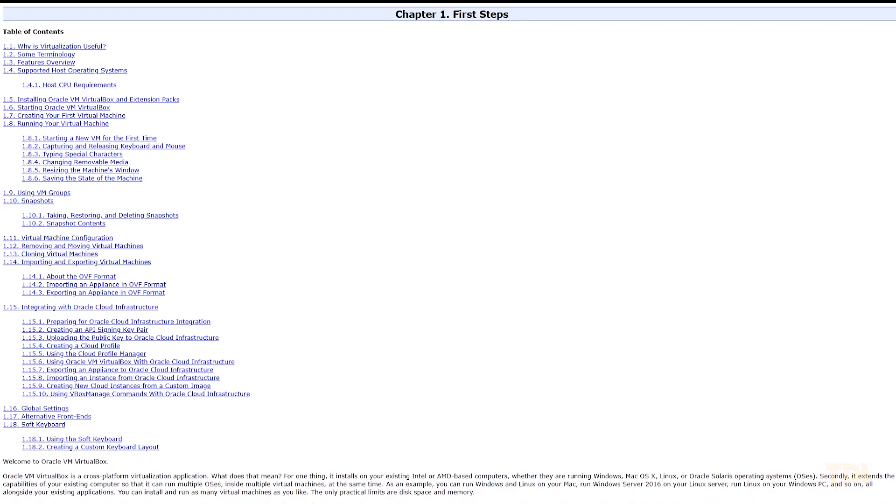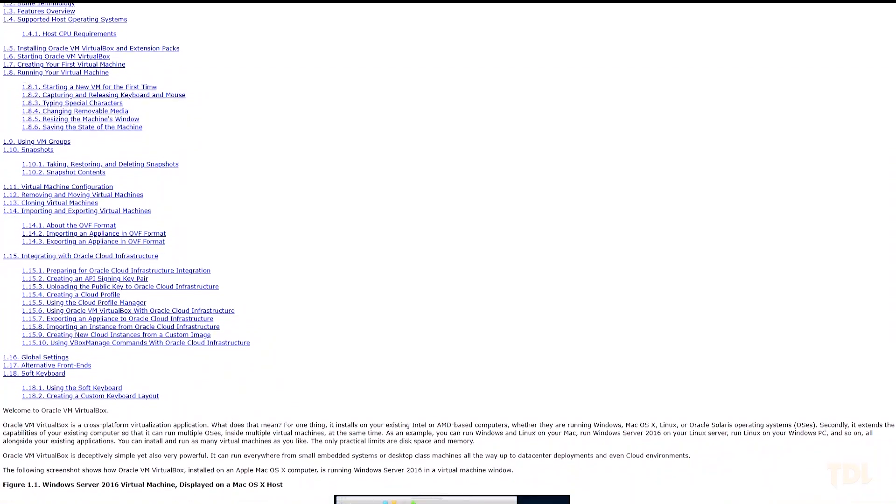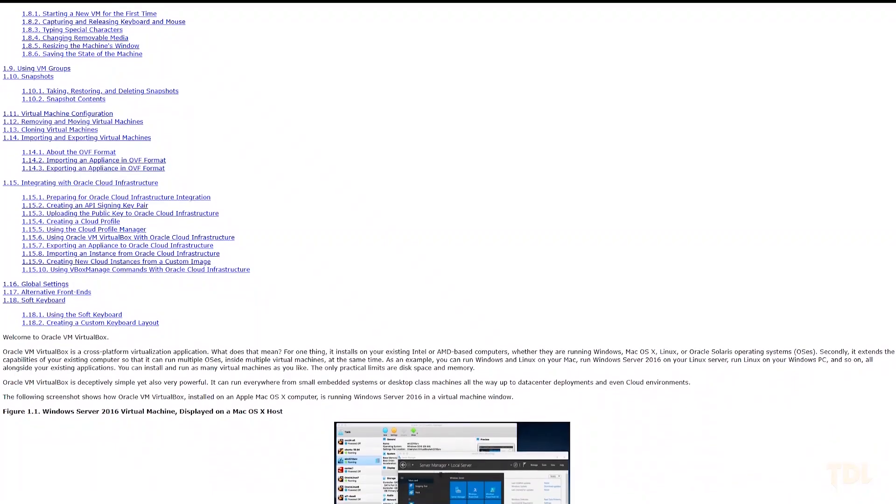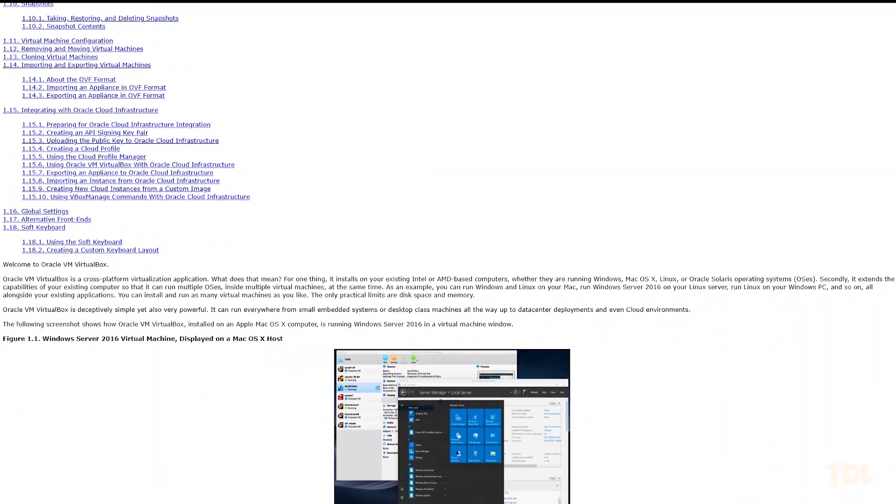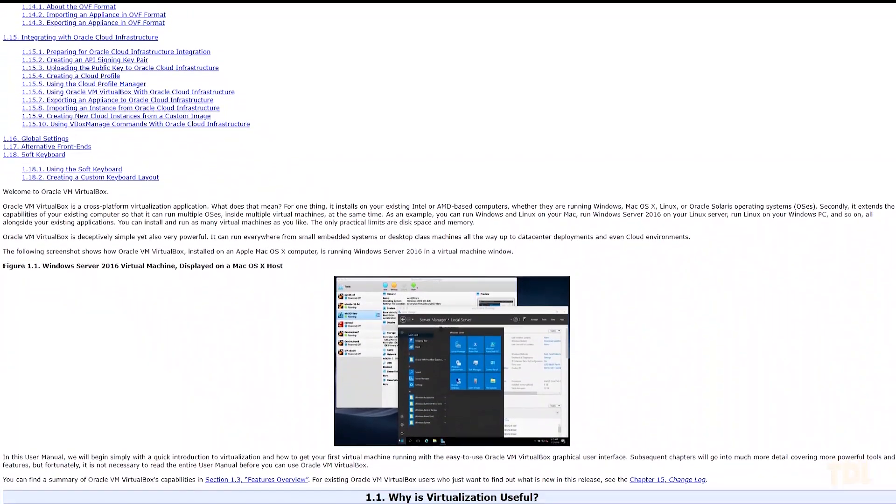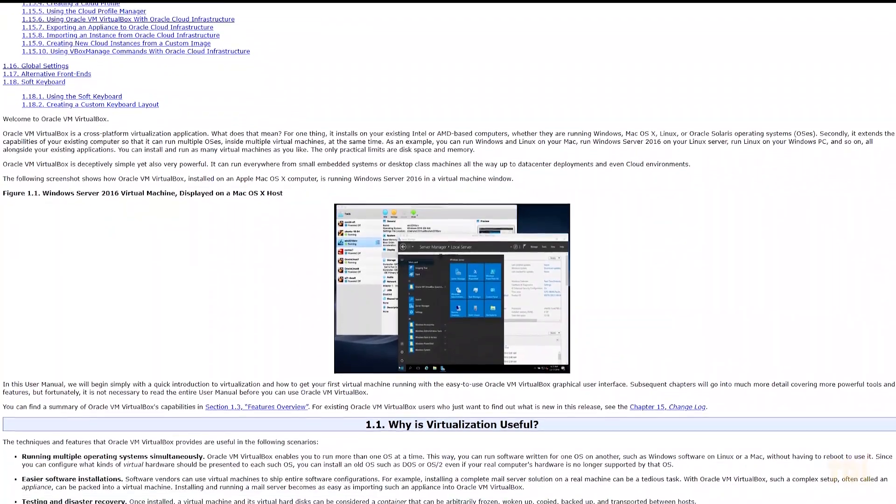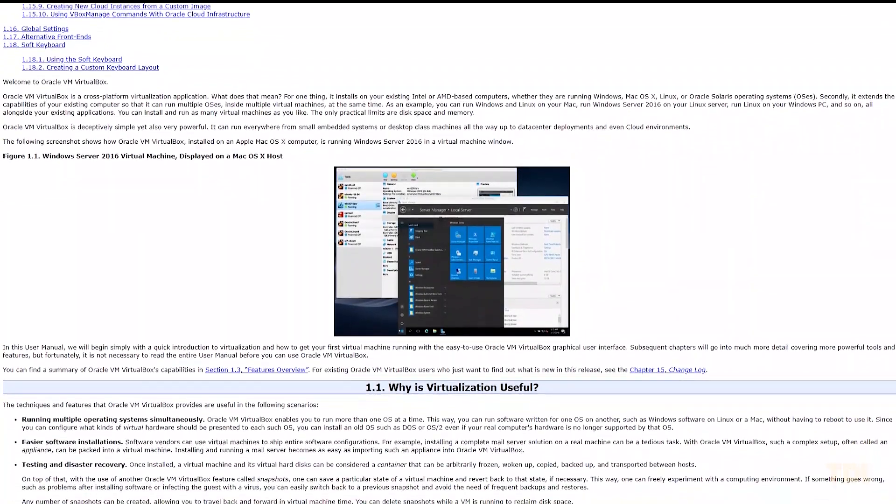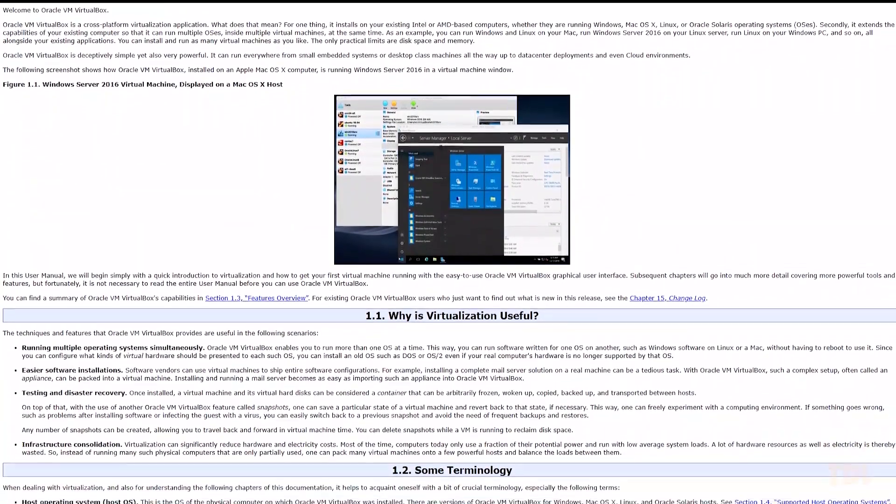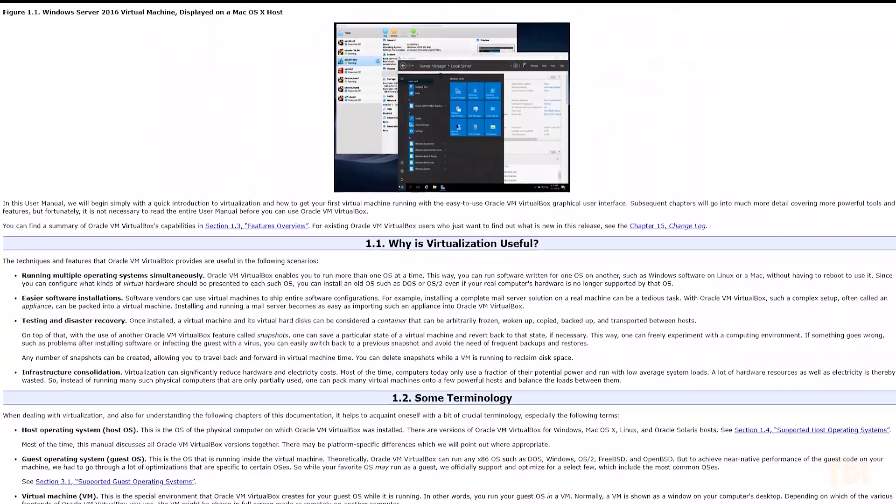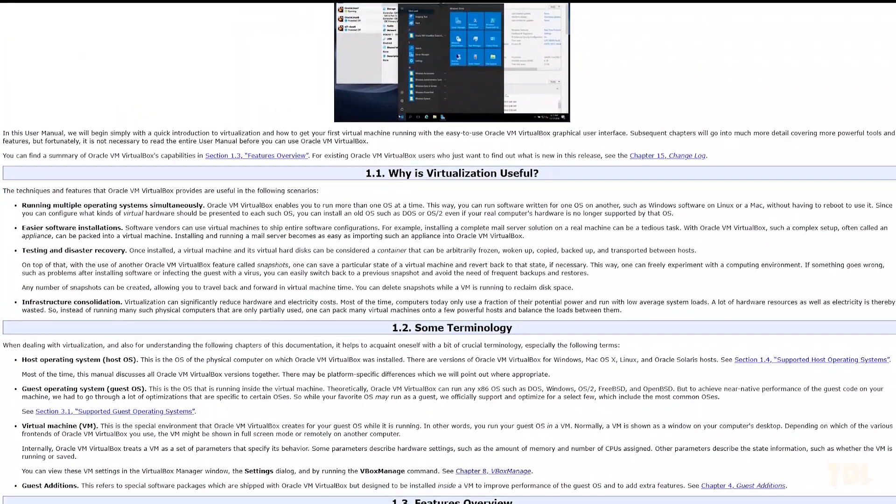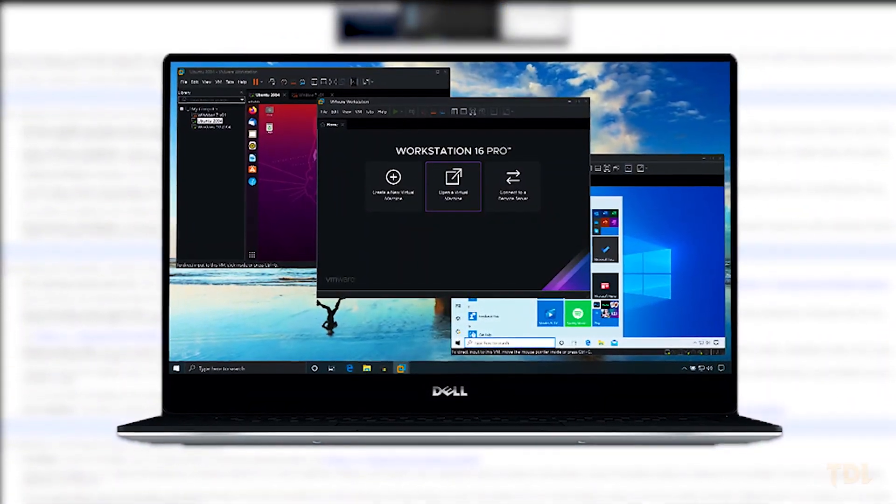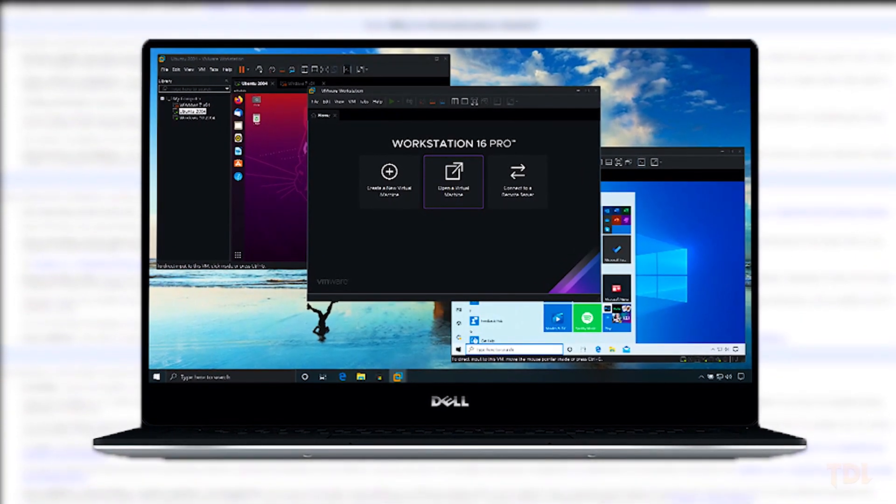This program receives constant upgrades for features and security, all thanks to its community. And since it's backed by Oracle, you can expect good quality and well-maintained software in the future. If you know about or use VMware, then this software can be a great alternative to it.